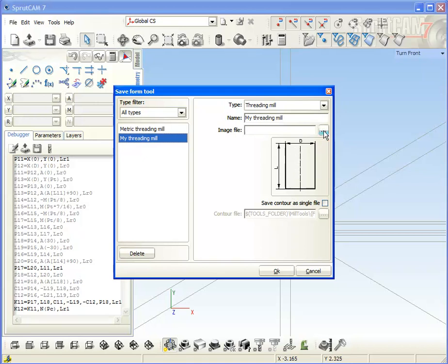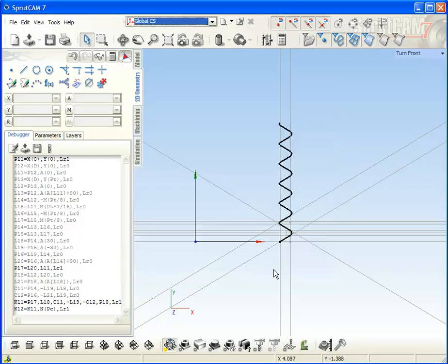Well, you can select any picture as you want. Okay, I create the tool.